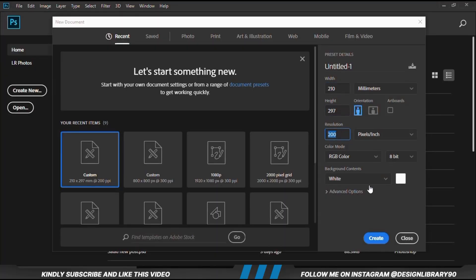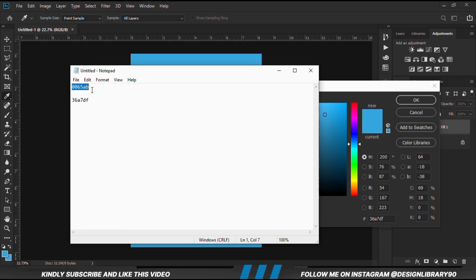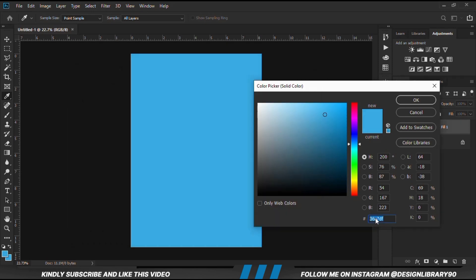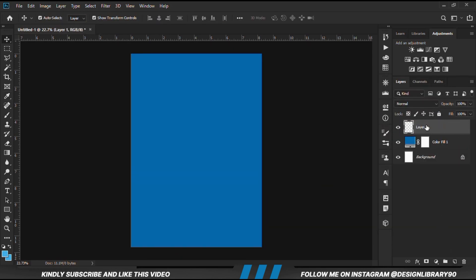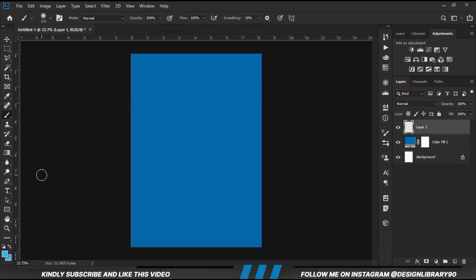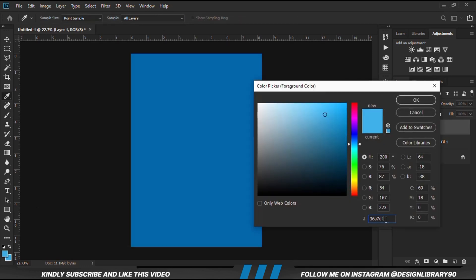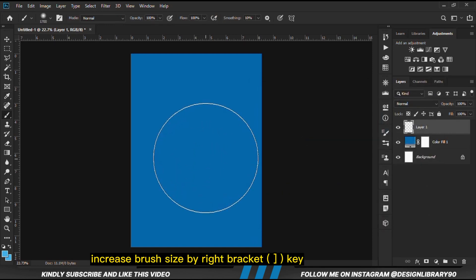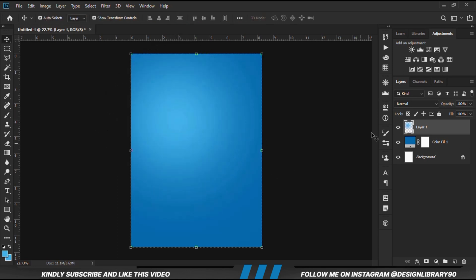First and foremost, we are going to create a new document. Choose a solid color. We create a new layer, grab a soft round brush. We are going to set the foreground to the color we have copied — the hex code we have copied. Make the brush bigger by the right bracket key, and we just click once. With the layer selected, we are going to scale it up and make it bigger.